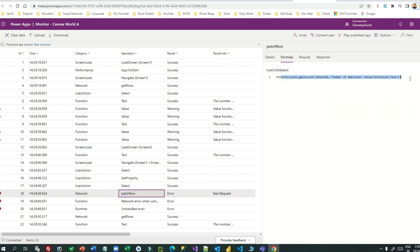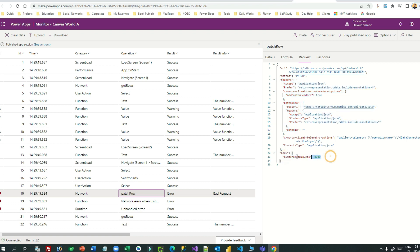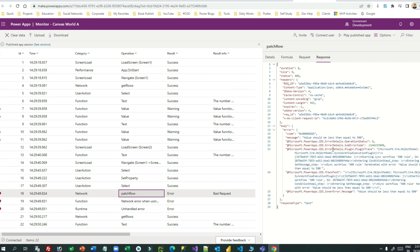The formula I have written is patching Accounts — the target is the gallery selected item — and updating Number of Employees to the text input value. The formula looks correct. You can also identify the request information: which URL it is hitting and what data is passed. The body is passed with the number of employees. Now looking at the response, the exact message is: 'Value should be less than or equal to 500.' That means there is a business rule or validation written in Dataverse to throw an error if the number of employees is greater than 500.